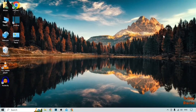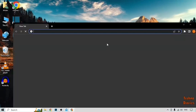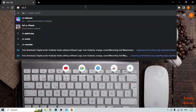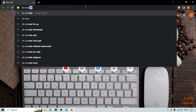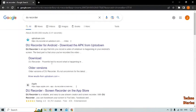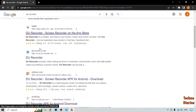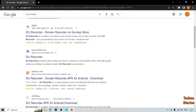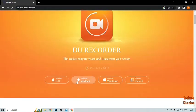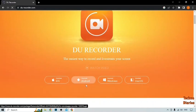To screen record on Zoom, you have to download a software called DU Recorder. To download the software, simply open Google Chrome, type 'DU Recorder' and click Enter. Here you can see some options, so scroll down and click on the DU Recorder link.